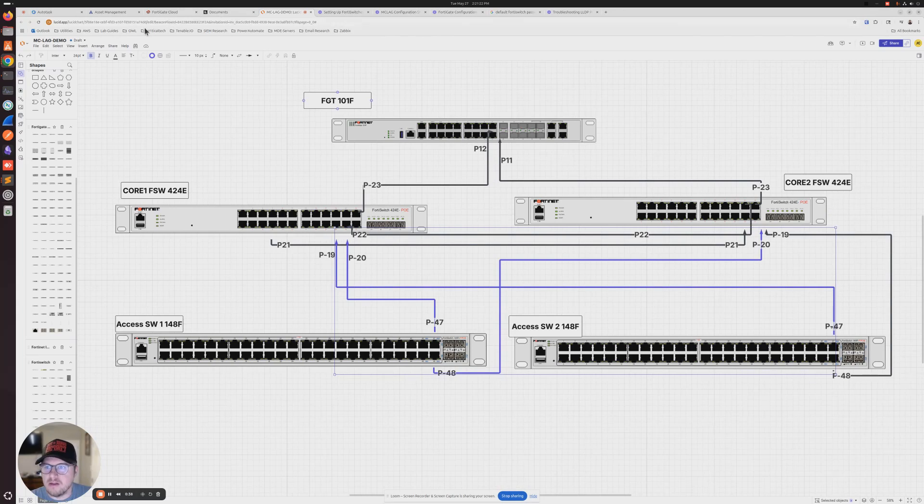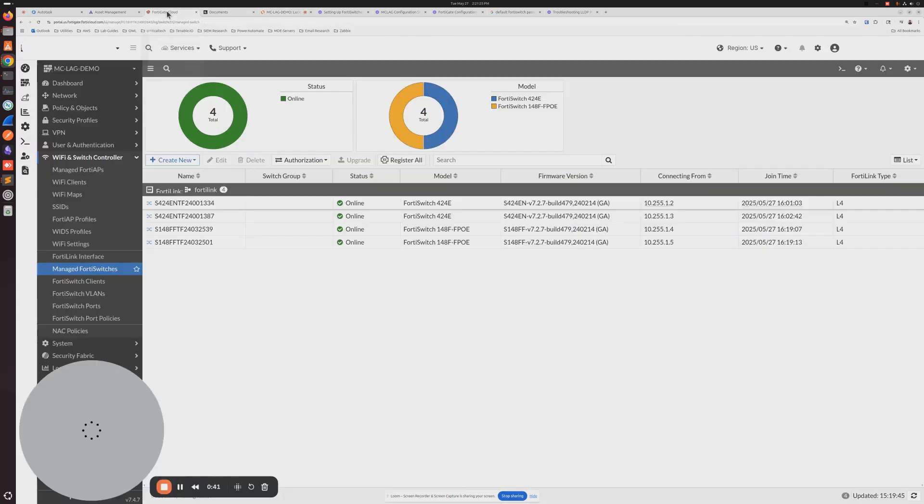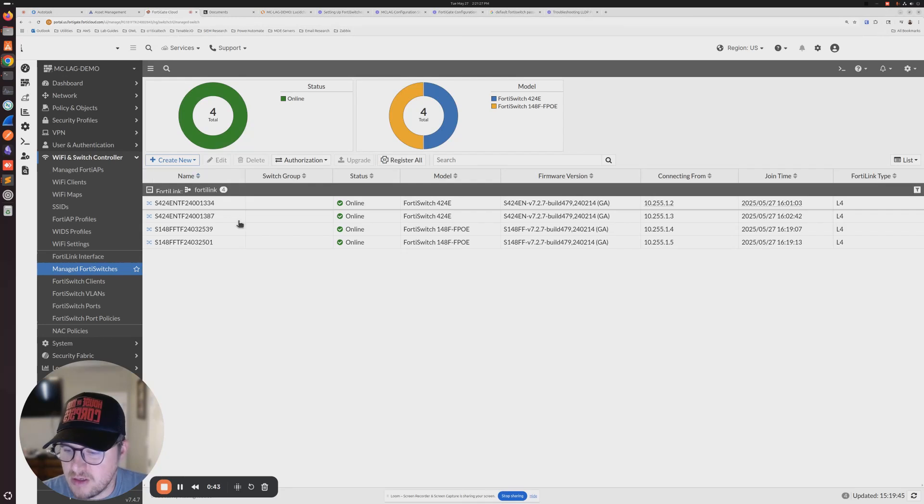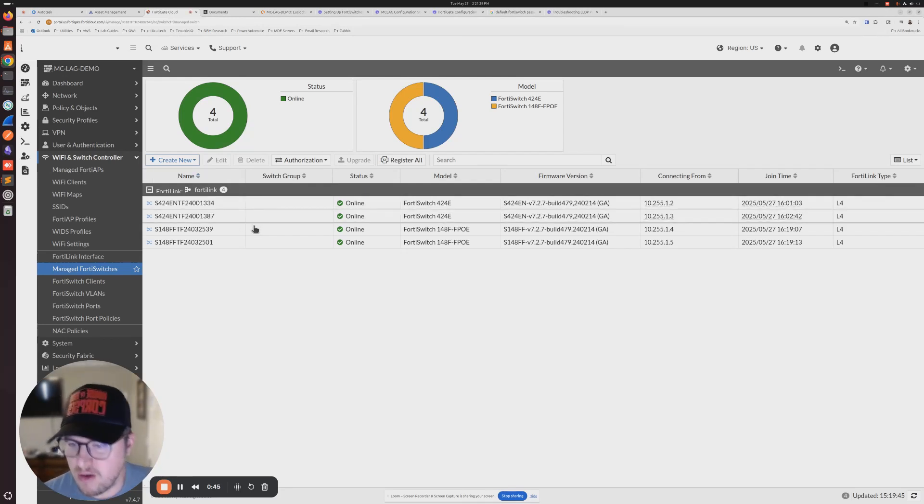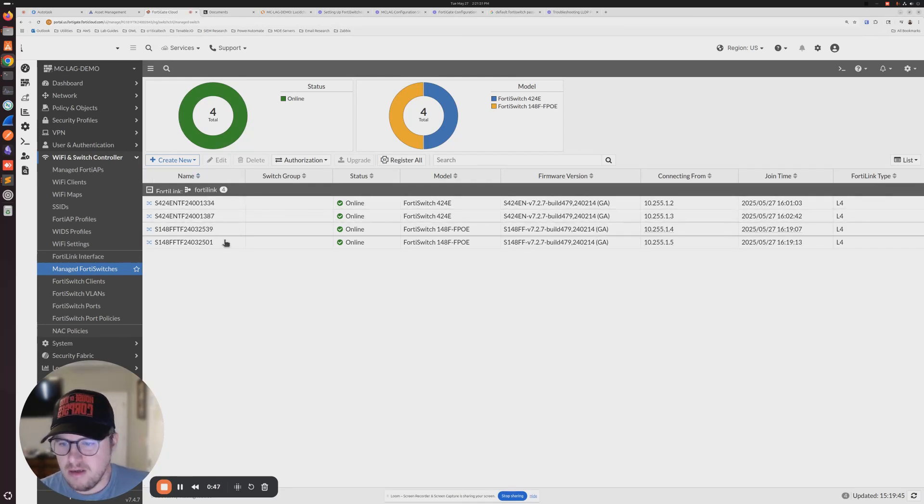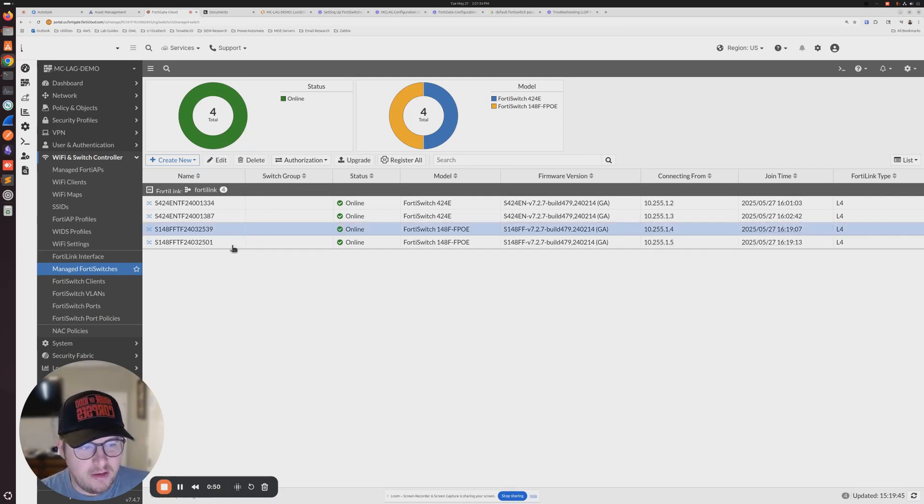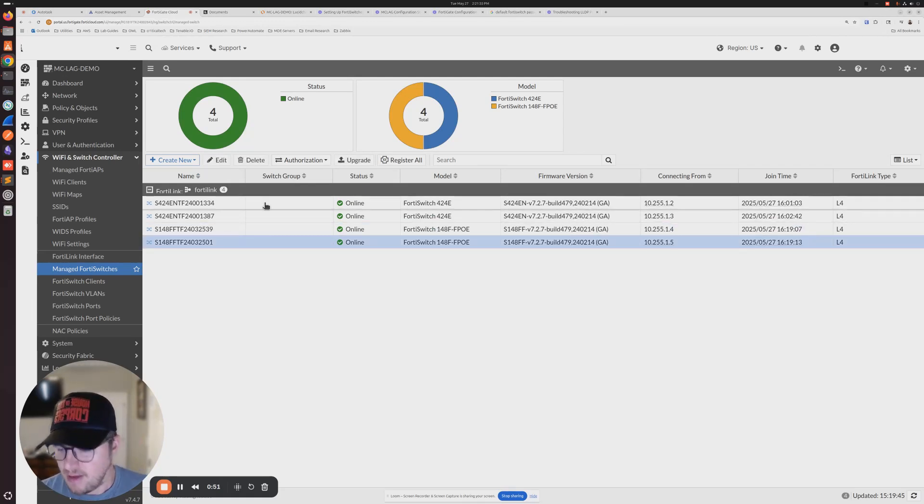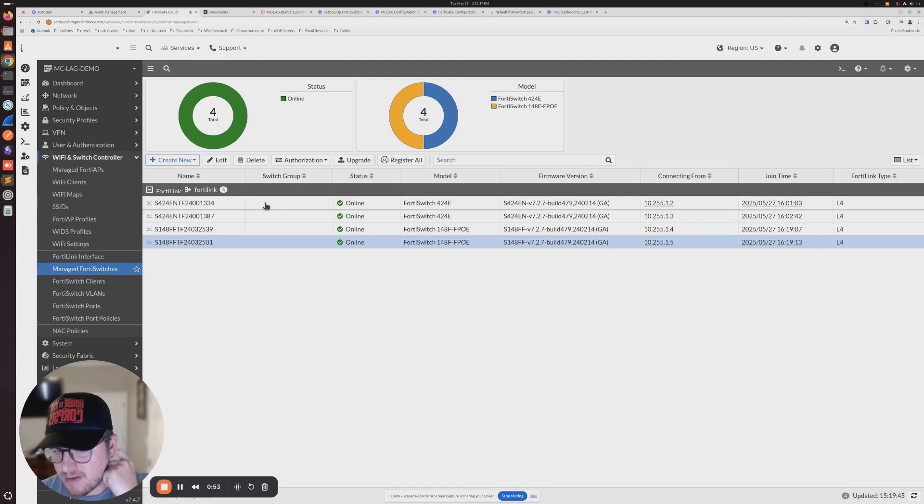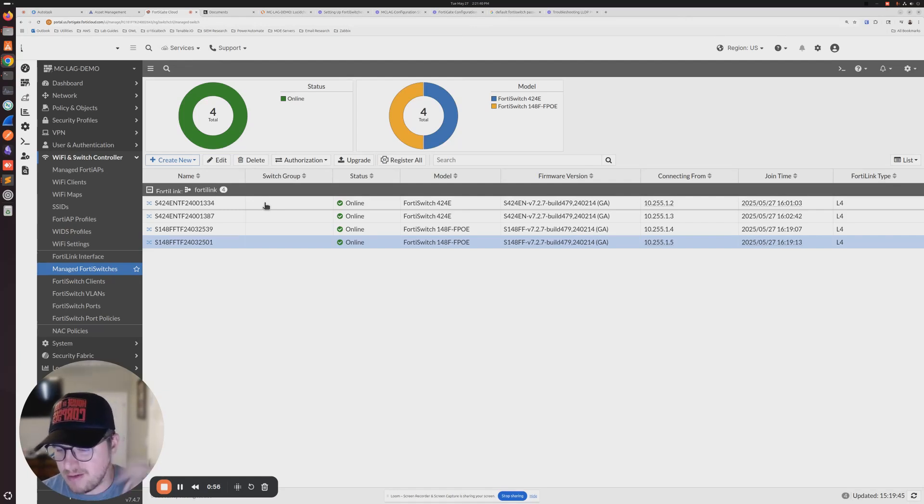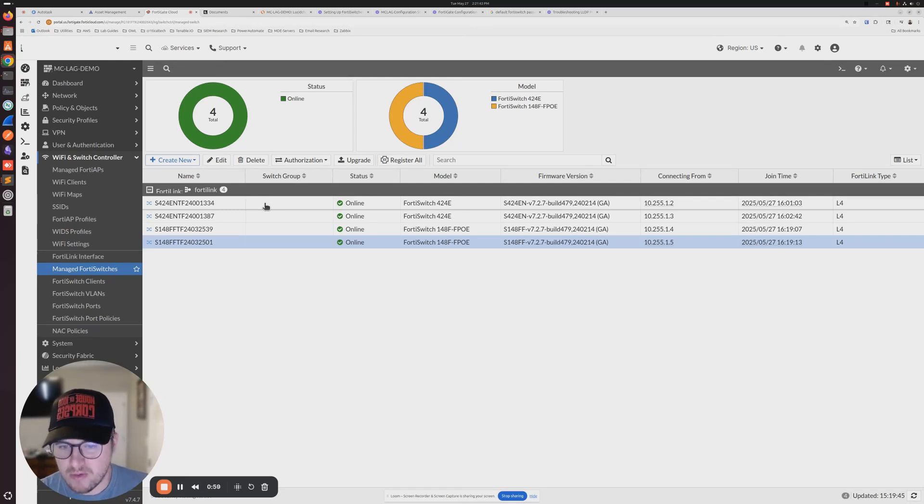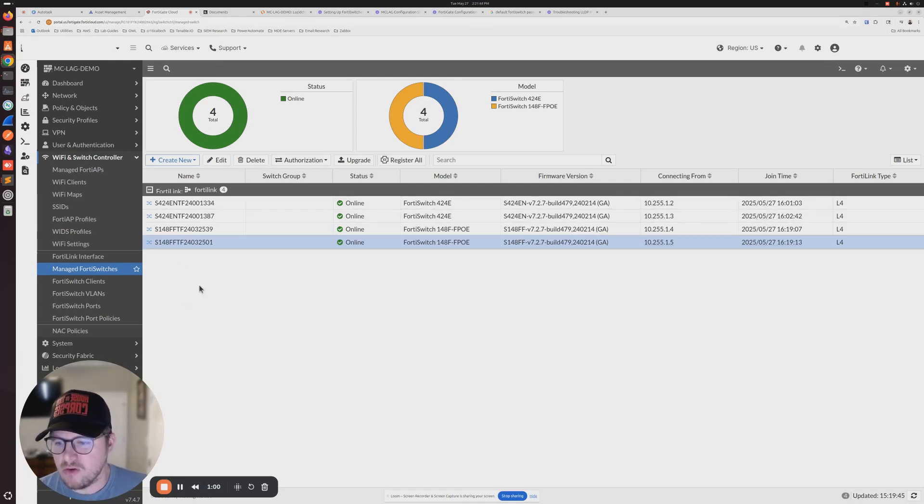We're going to hop back over to our FortiGate. Because we have our switches set to automatically authorize, we can see our 148Fs are up and running. Again, that's going to take a few minutes. It's not going to be instant. So once you connect those 148Fs, give it five to 10 minutes. They're going to need to reboot and then they'll show online.